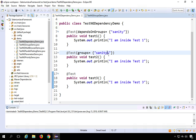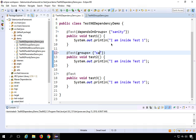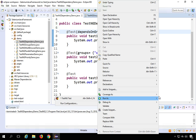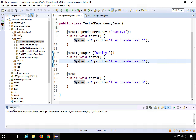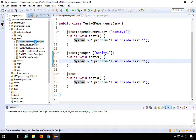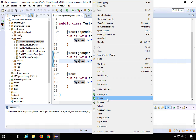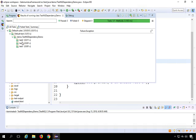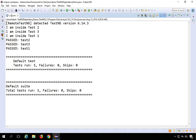Running this as a TestNG test now, you can see it runs test2 first, then test3, and then test1. The group dependency is working correctly — test1 waits for all tests in the 'Sanity1' group to complete before executing.